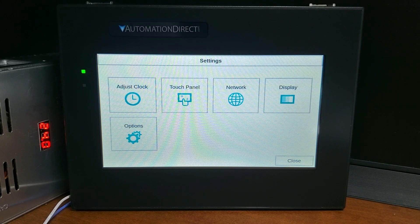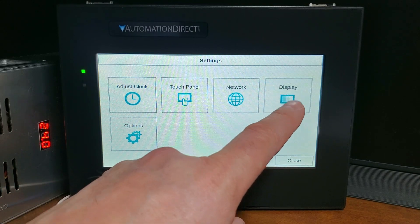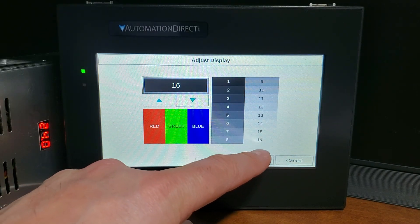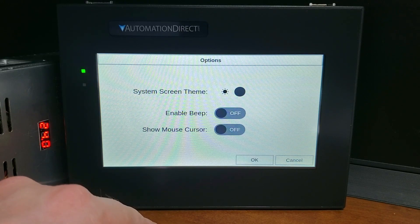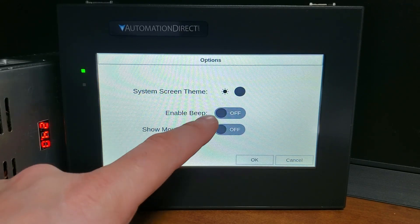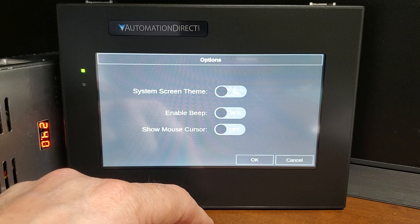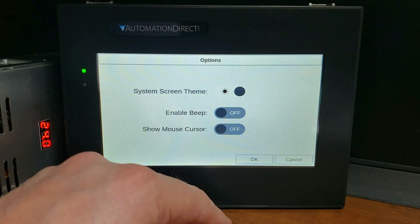Adjust display: we can adjust the brightness of the C-more CM5 display, and color examples indicate how bright or dim the display will be. Options: these allow you to select the light or dark theme for the system screens, and you can also enable or disable the beep and turn the show mouse cursor on or off.